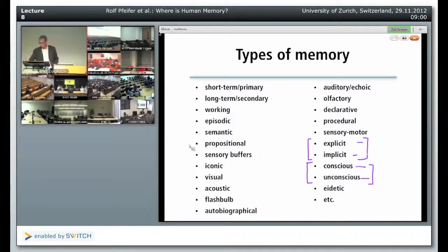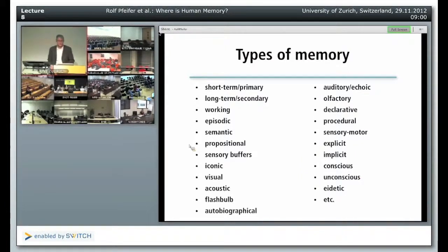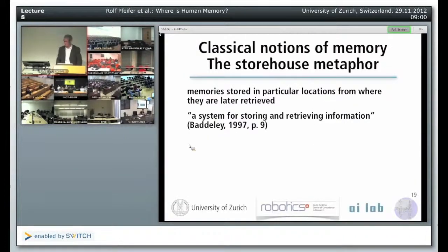That holds for many of these concepts — depending on the kind of literature you read, people will tend to use other terms. This large variety of terms that people have created for memory shows the complexity of the phenomenon — what we're really up against. And maybe it shows that it's good to have an embodied perspective on things. Now let's look at the classical notion of memory.